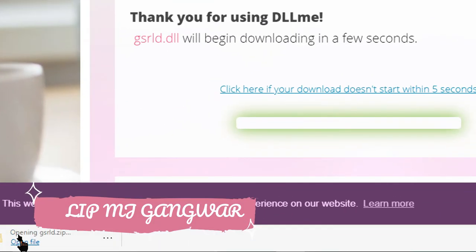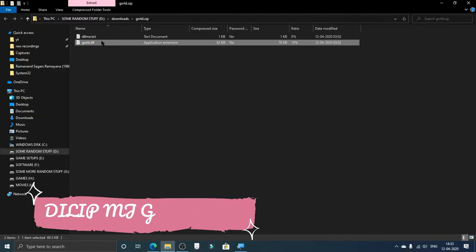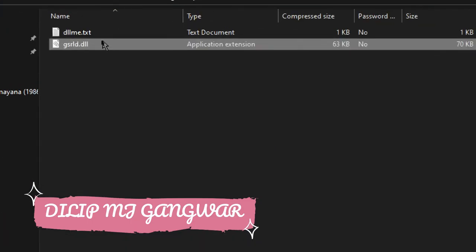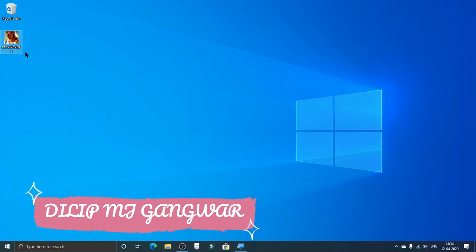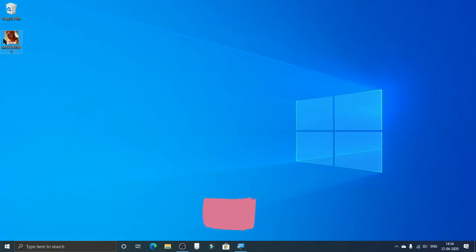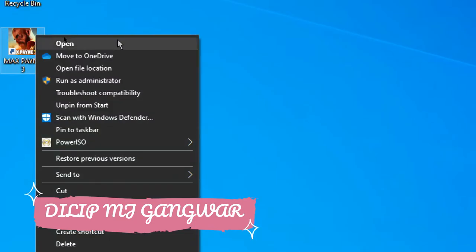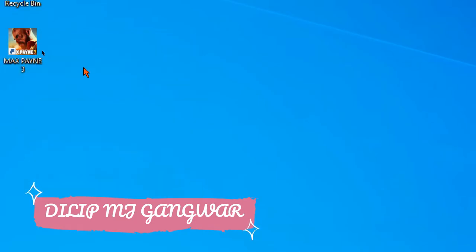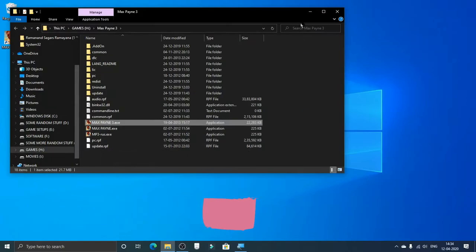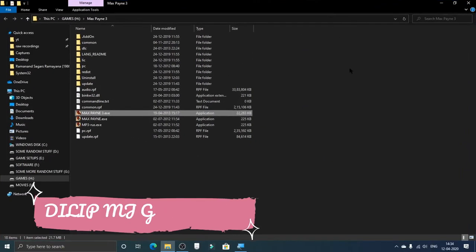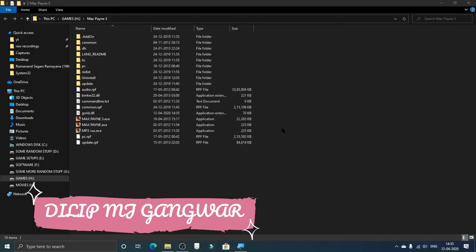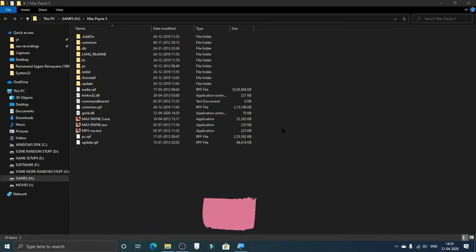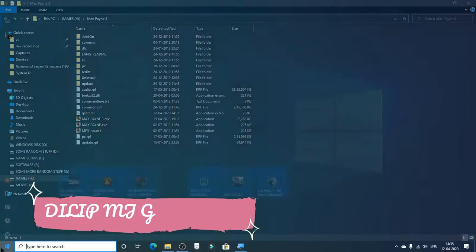Click to open the file and then copy it. Now on the desktop, right-click on the game and click Open File Location. Then paste the file that we copied right there. If you're getting any problem pasting it here, then follow the next steps.